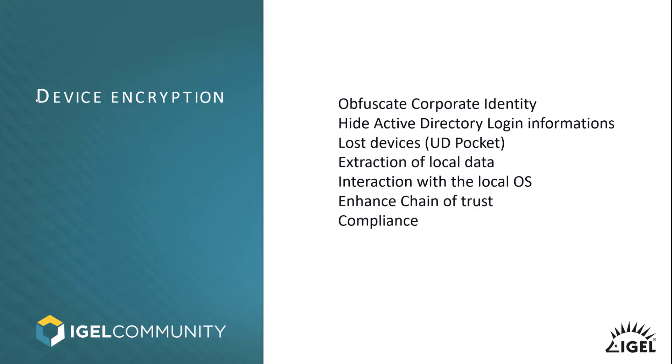IGEL OS is already an extremely secure operating system. But even then, let's imagine you are losing your device or your UD Pocket got stolen, some attackers might have local access to data. In that case, we have the device encryption, also known as pre-boot authentication.